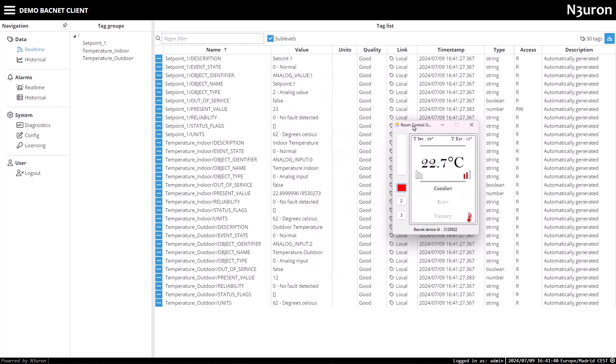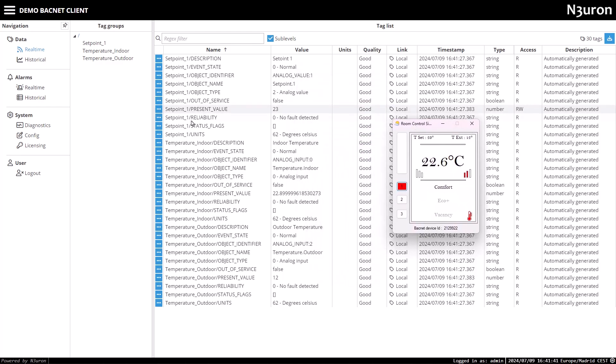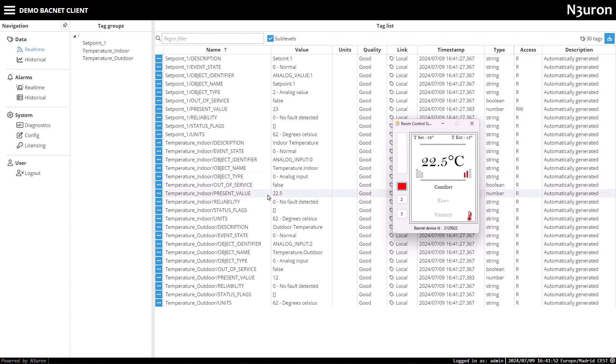Then I'll open the room controller 01 device visual interface. Here I can confirm that the setpoint1 present value, temperature indoor, and temperature outdoor present values are displayed with the same values as in the real-time screen in Neuron.